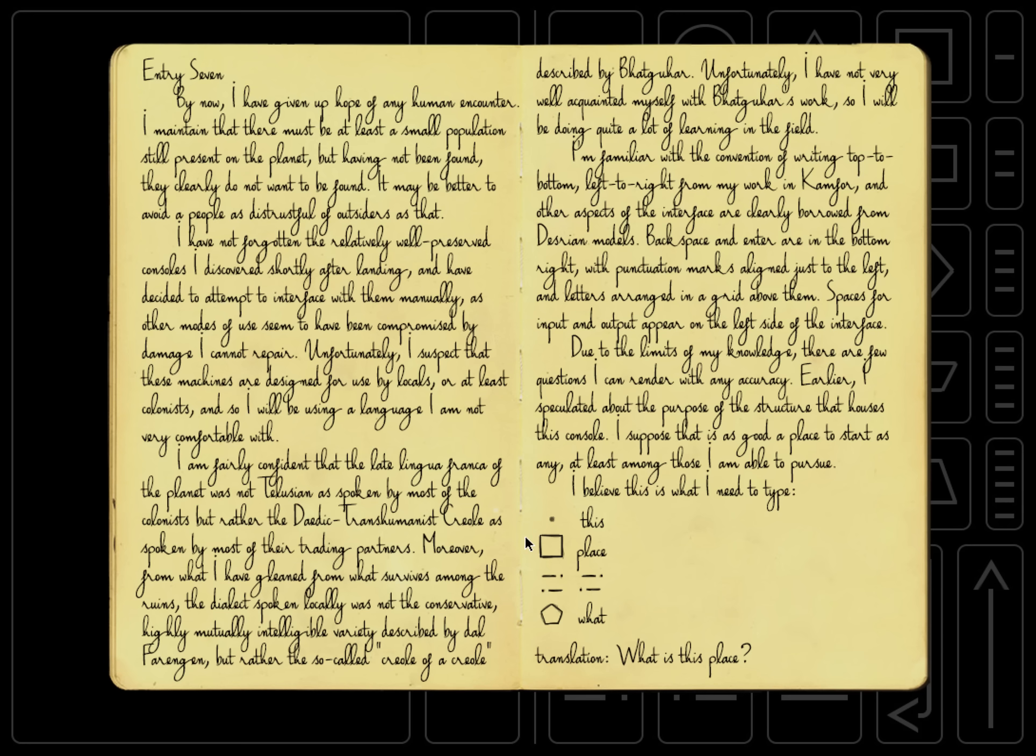Due to the limits of my knowledge, there are a few questions I can render with any accuracy. Earlier I speculated about the purpose of the structure that houses this console. I suppose that is as good a place to start as any, at least among those I am able to pursue. I believe this is what I need to type. Okay? And so here we have, it tells us exactly what to punch in, into the keyboard. Keep in mind, by the way, that this is a tutorial. The normal game isn't like this. We're still learning. But you have the dot, a dot thing, and then a square. And then we have these things, which are kind of like sideways exclamation points, I guess. And then we have a pentagon. And then just to the right of it, we have a gloss, which tells us what each of these words mean.